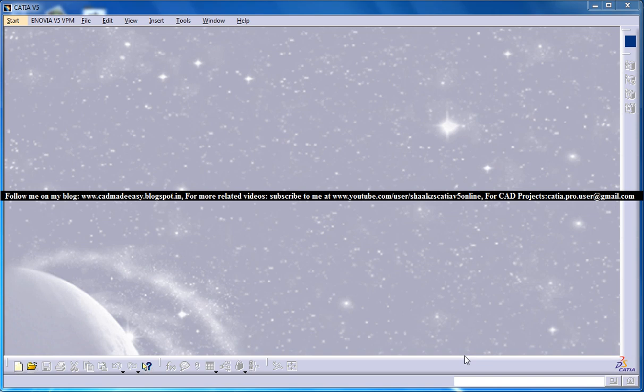Hello friends, this is Mohammed Shaqeel here and in this tutorial I am going to show you how you can use the user feature and power copy in CATIA V5 software.